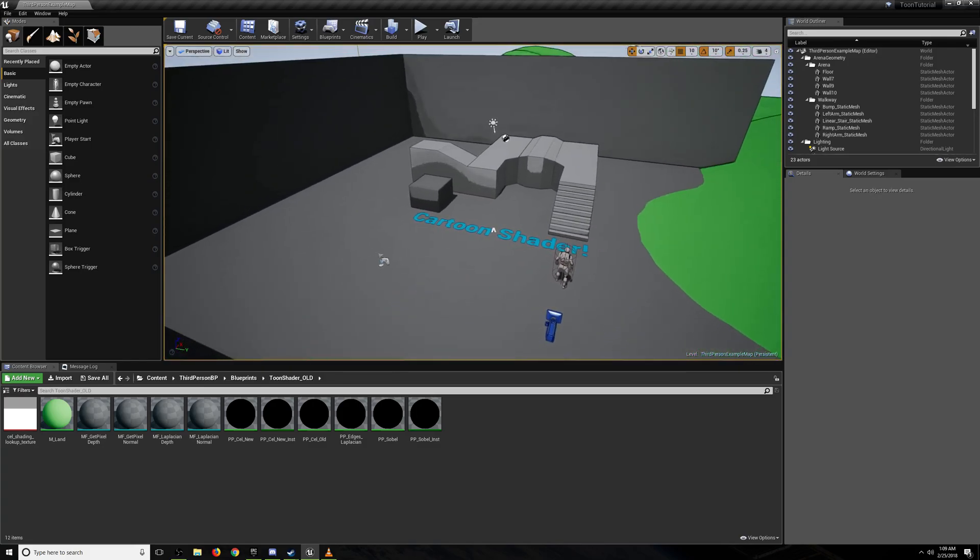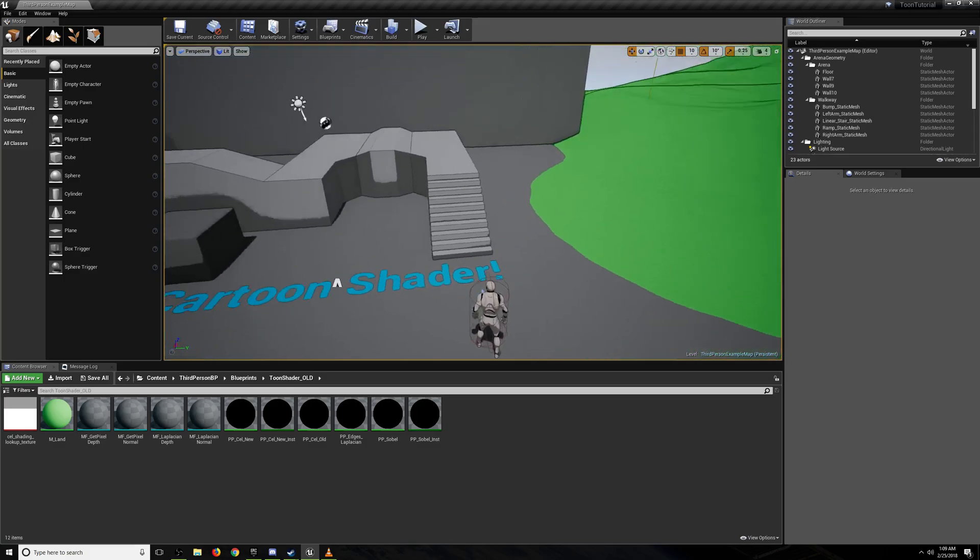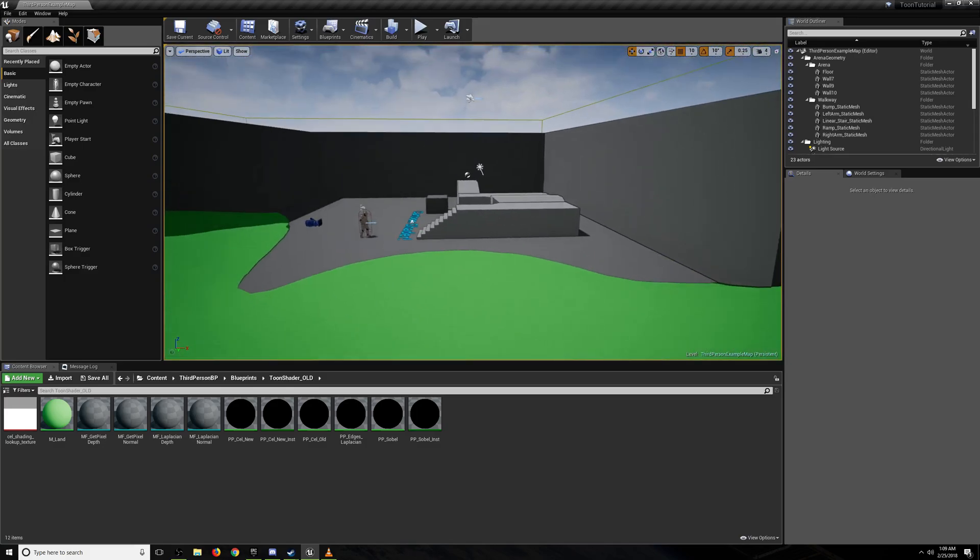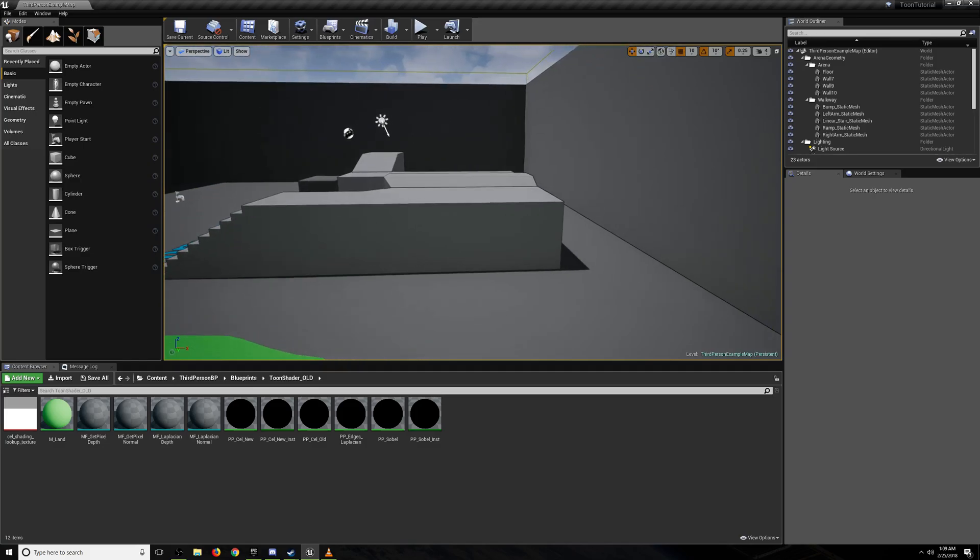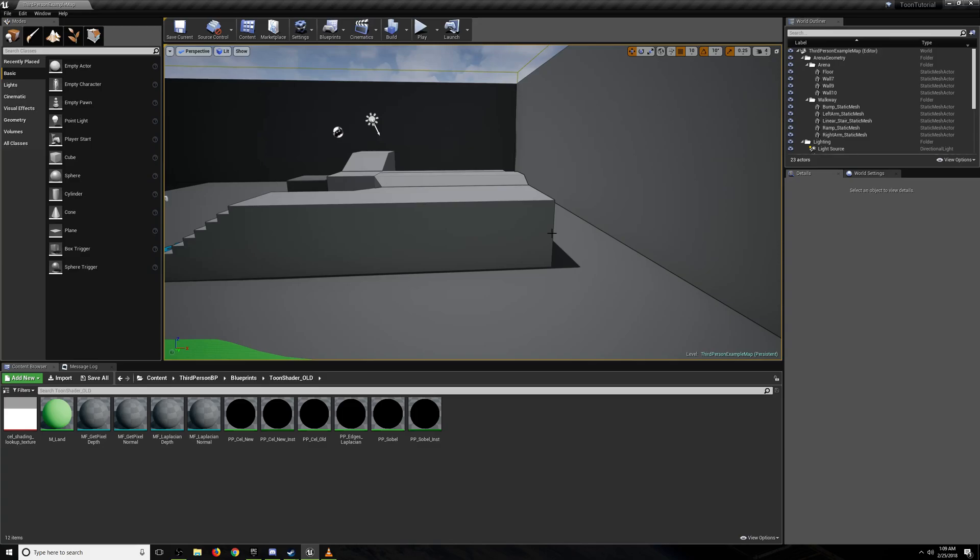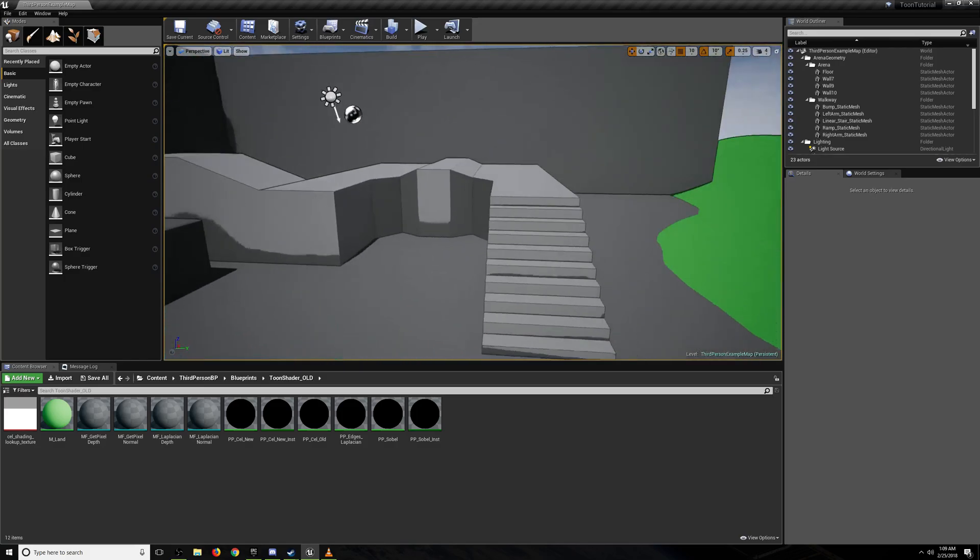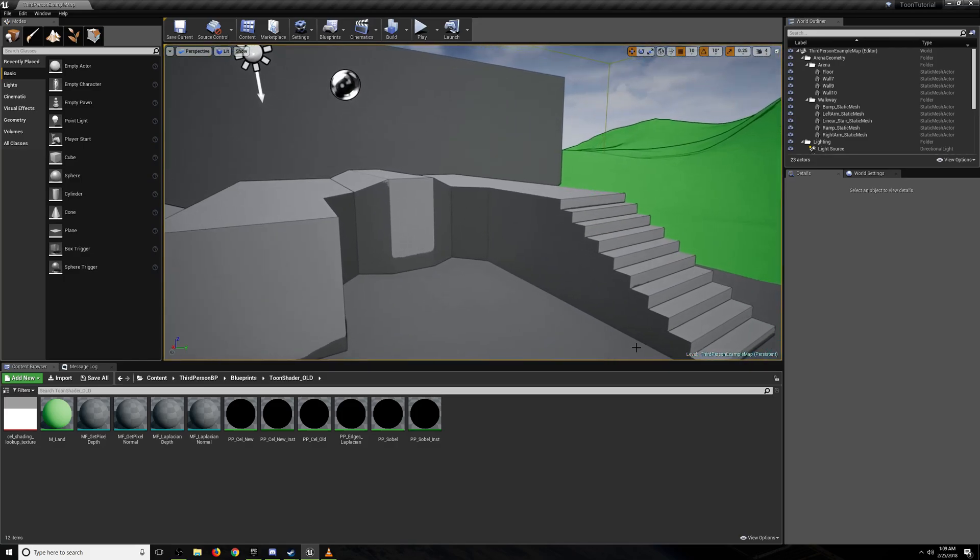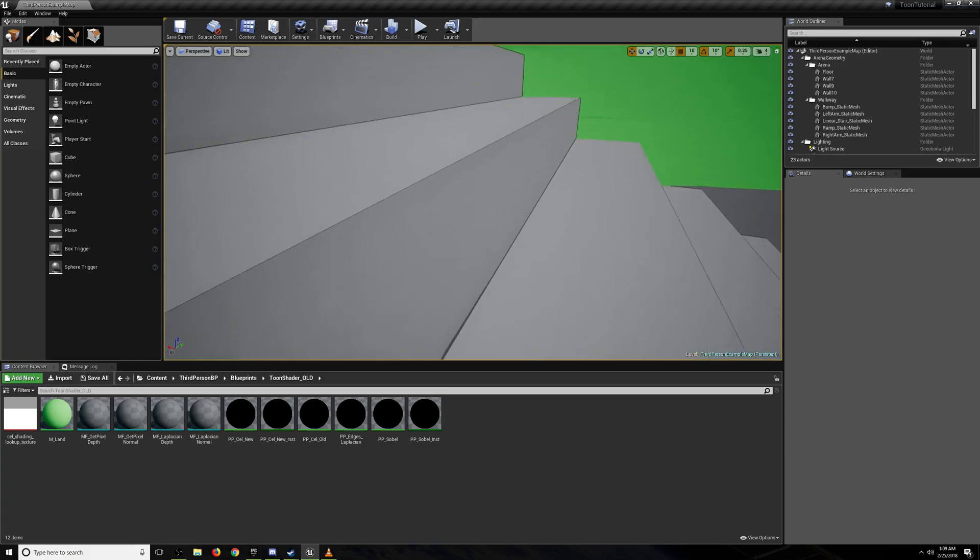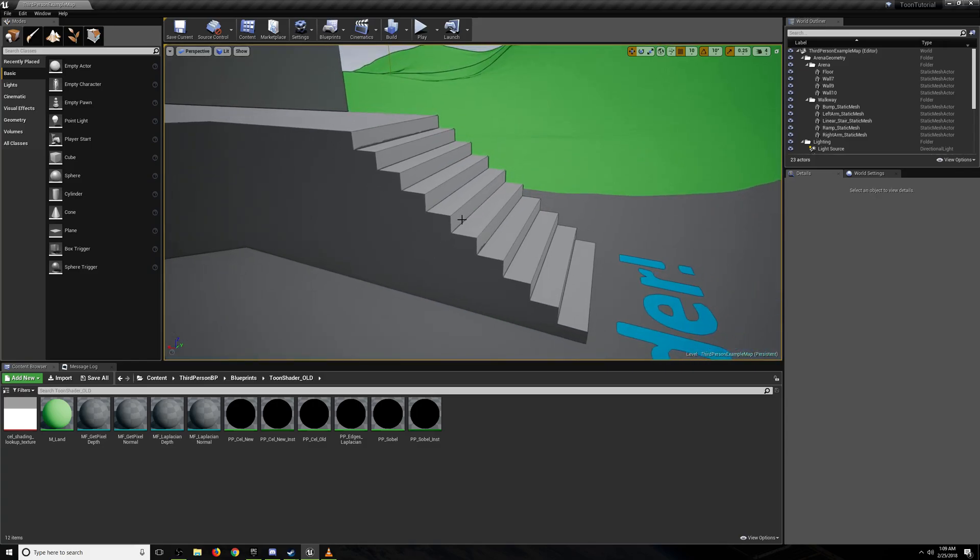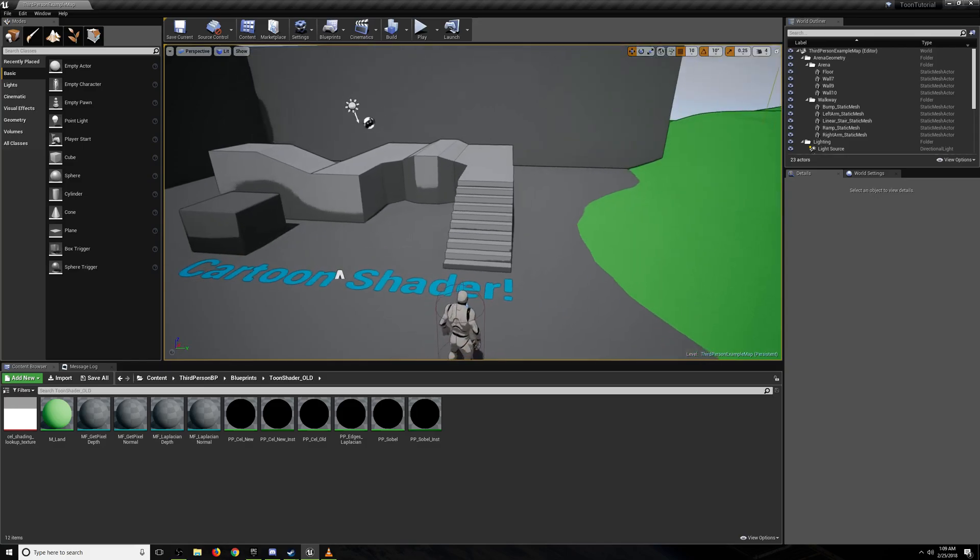We've got this outline shader, which is applying two different outlines. One is to things that have a very large difference in depth. So this pixel is much different than this pixel in terms of their distance from the camera. And then that wouldn't hit these kind of inside edges because if you think of the inside of these stairs, they're about the same distance from the camera. So we're also adding in a component that checks if the two pixels are on surfaces that have very different world normals. That adds those back in.